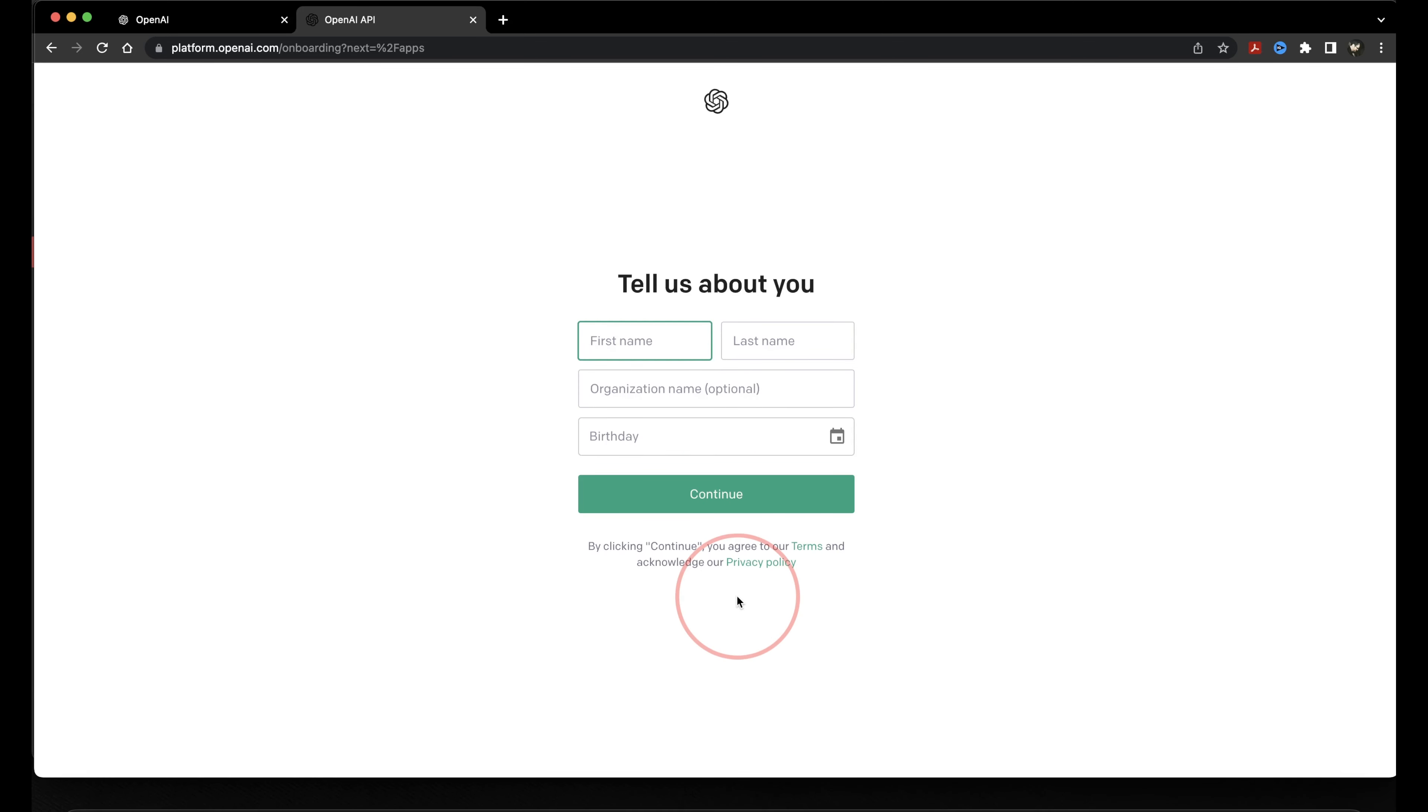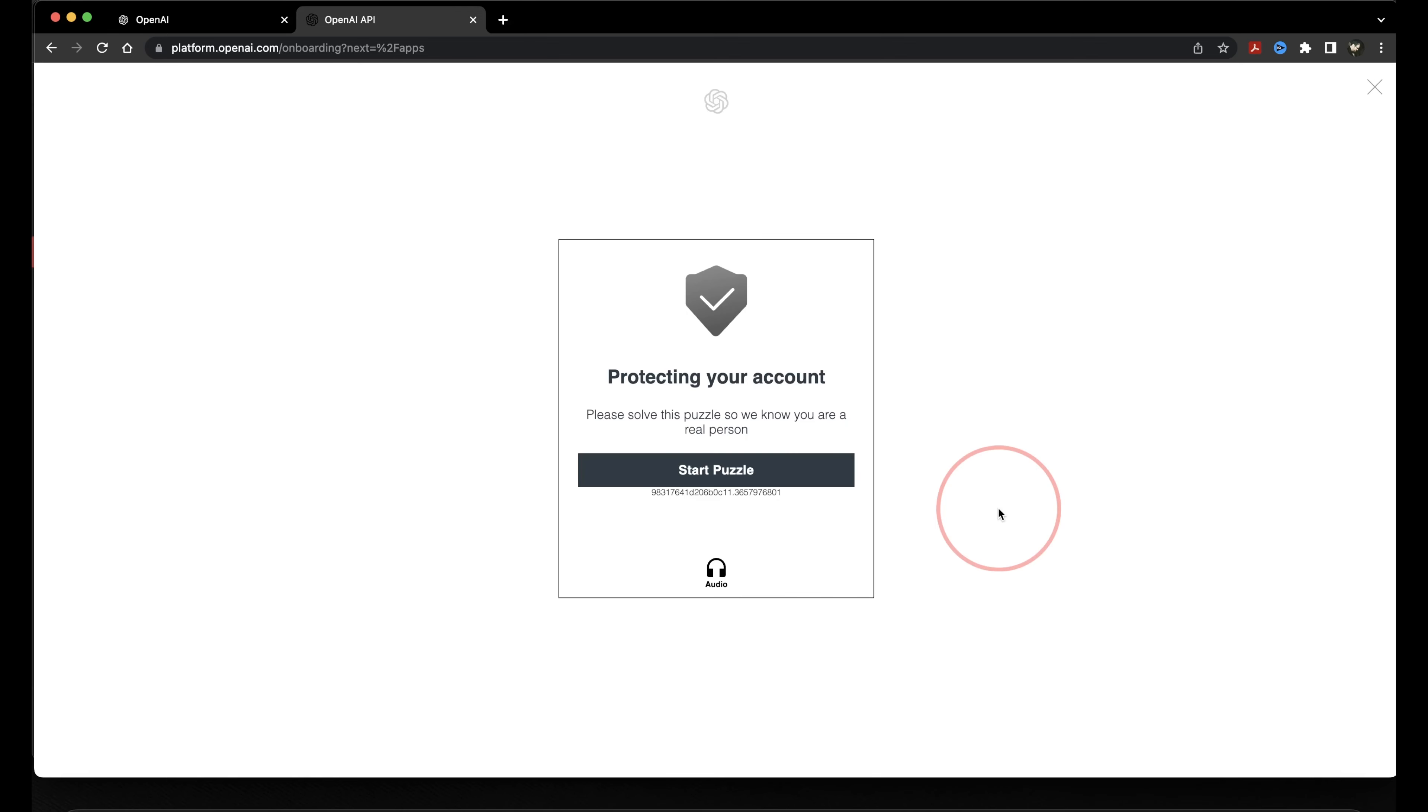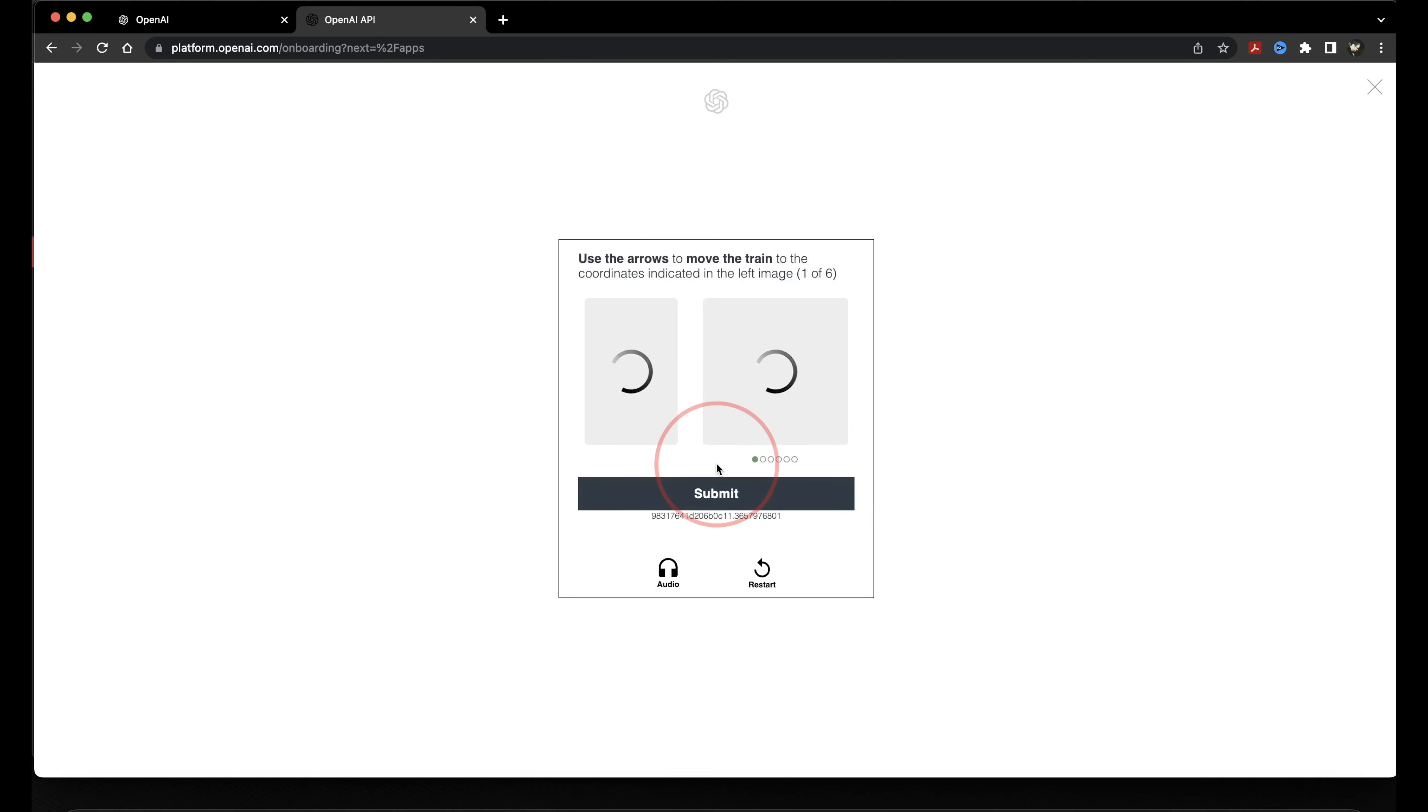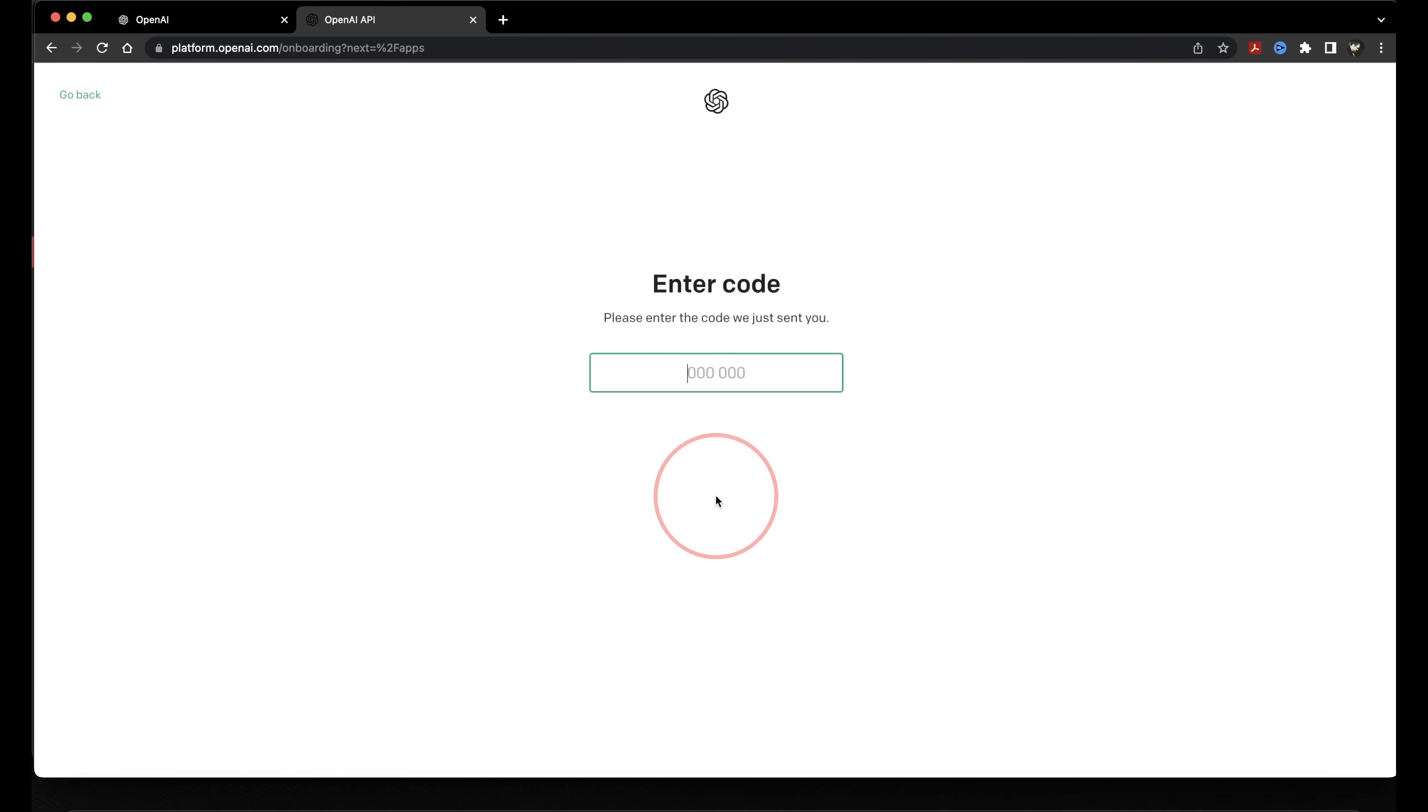After that, enter your name and your birthdate and then hit Continue. At this point, you'll then need to verify your phone number. Enter your phone number and then hit Send Code. You then may be asked to solve a puzzle to make sure that you're a real person. After that, it'll send the code to your phone where you can then enter it in to verify your account.